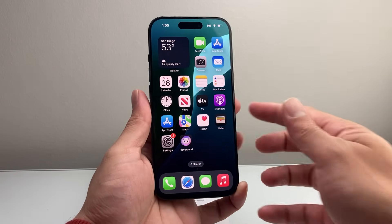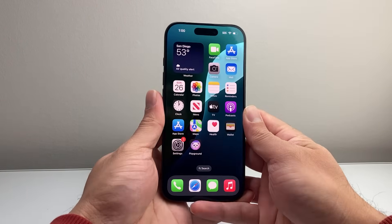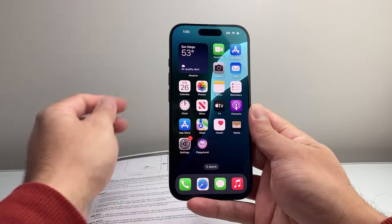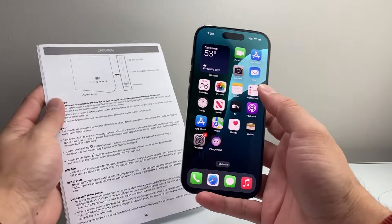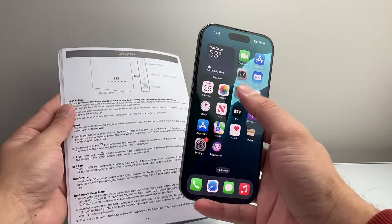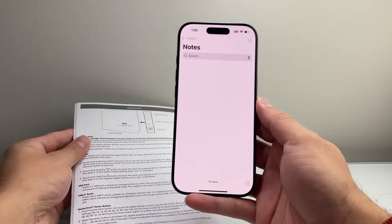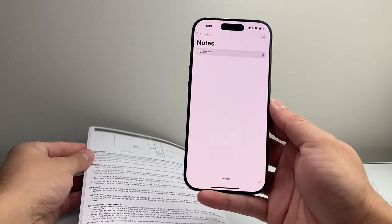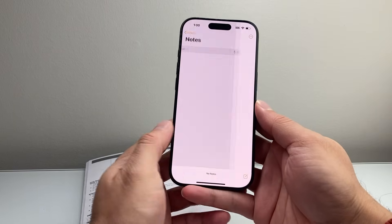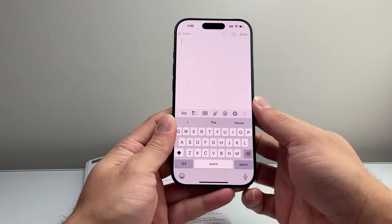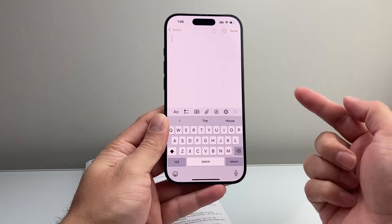Scanning documents is easy — there's a feature built into your iPhone to do that. Go ahead and open up the Notes app on your iPhone. Once you open up the Notes app, tap on that icon to create a new note.